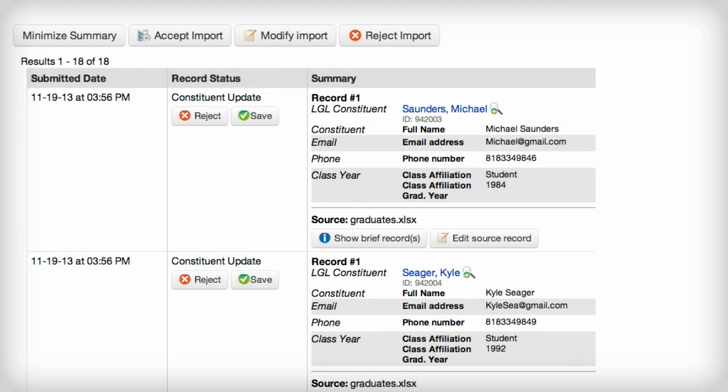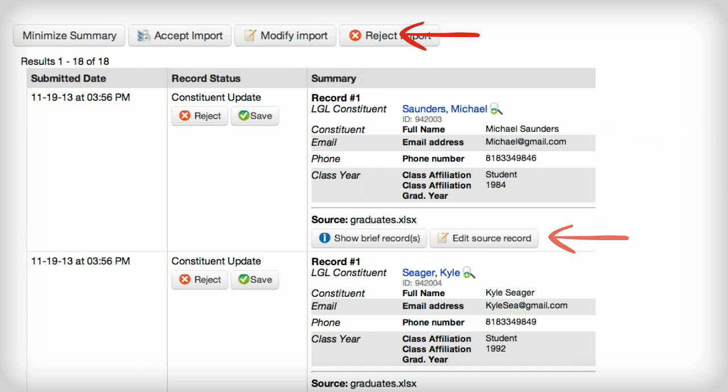After the initial import is complete, you're given the opportunity to review the data before it enters your live database, make any corrections if necessary, and then accept the import.